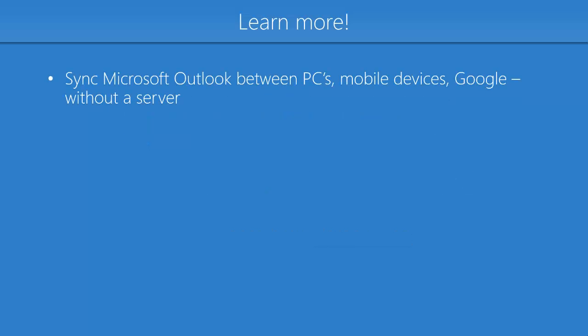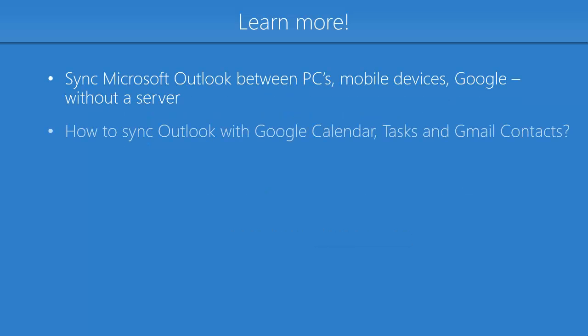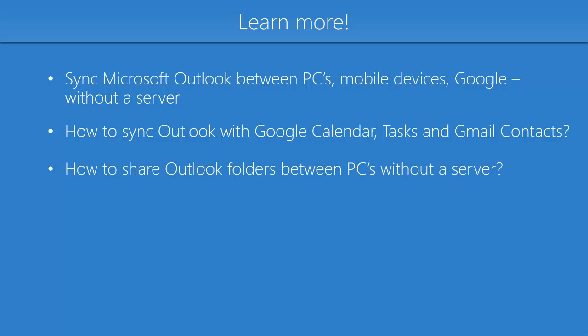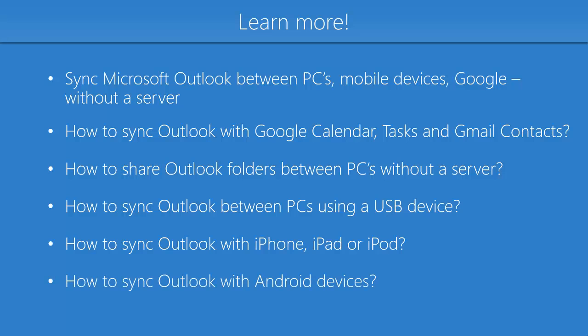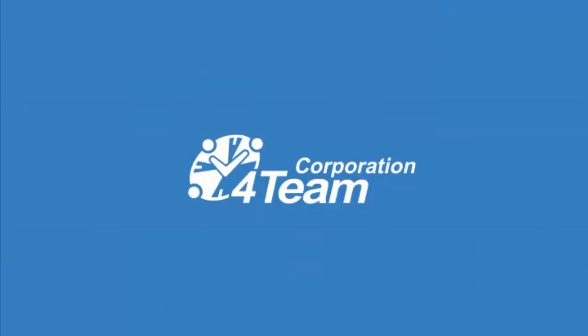Check out more of our video tutorials and learn how to synchronize Microsoft Outlook by using Sync2. Thank you for watching this demo video.